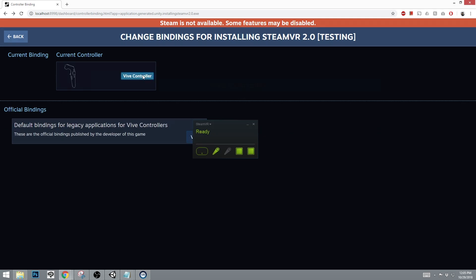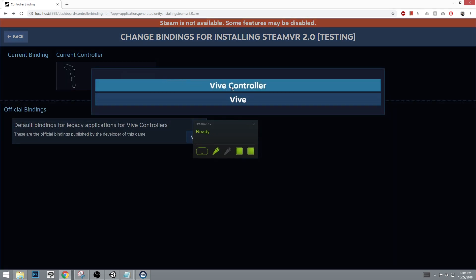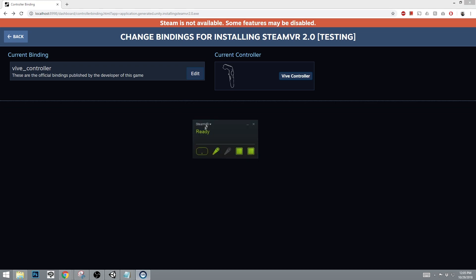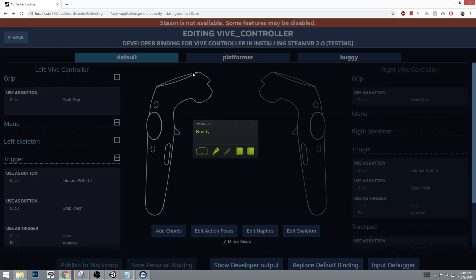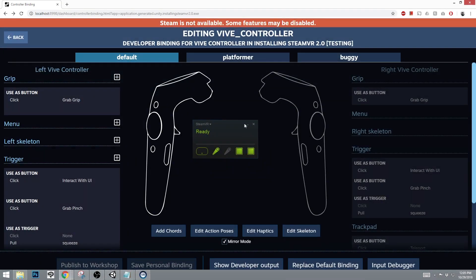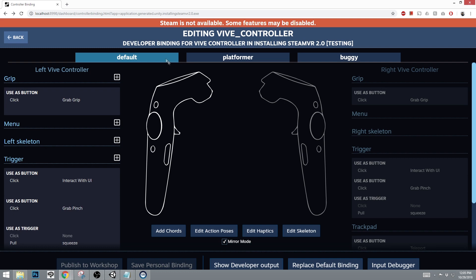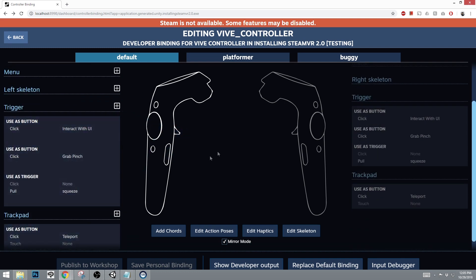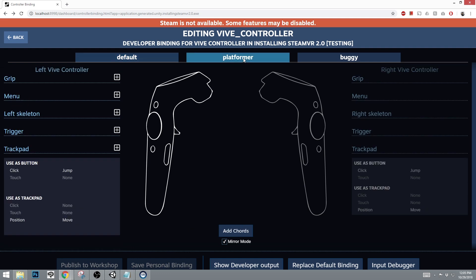Once the controller is connected, you can go into Vive Controllers or any controller type that you are using with SteamVR and go into Edit. You can see editing Vive Controller, the grip, trigger, trackpad, etc.